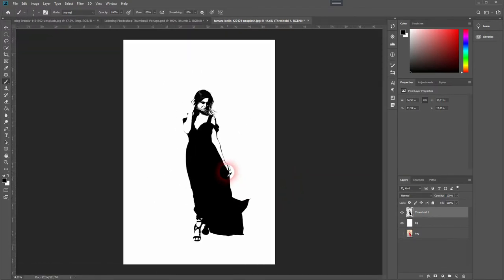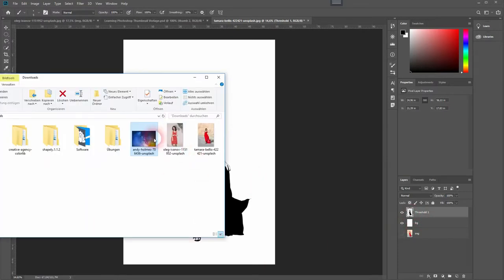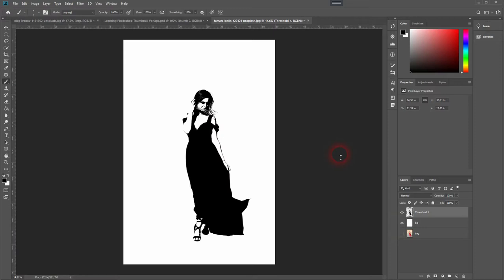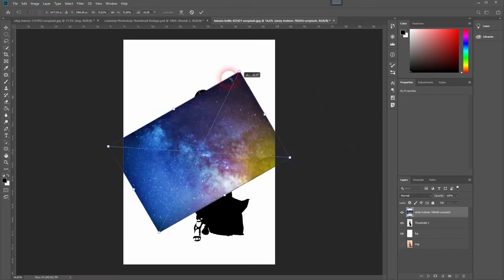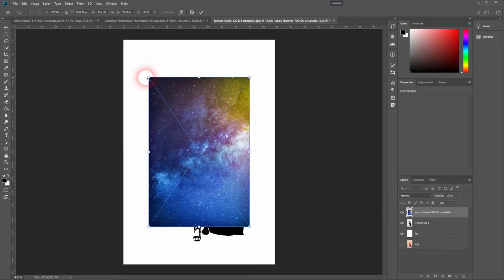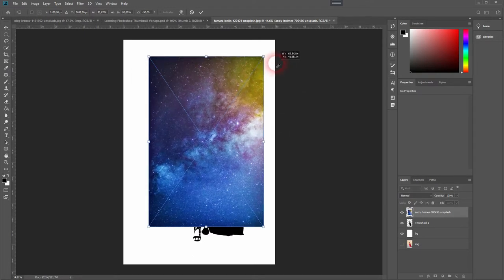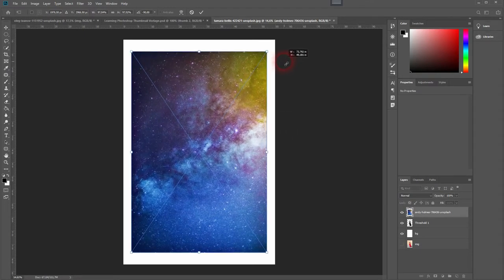It depends on the image that you use. There is another way to do it, but we will first place our galaxy image on top of it. Just hold Shift and then rotate it by 90 degrees. It will snap to 90 degrees if you hold Shift while dragging. Press Enter.